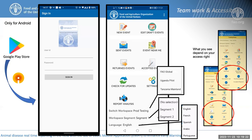I will explain a bit later what workspace and segment mean. We have five different languages directly available within the application. Based on the user role and permission, you can access different functionality within the mobile application — including proceeding to acceptance and validation directly in the mobile application, and reviewing comments when you submitted an event, such as comments from the management team requesting additional information.